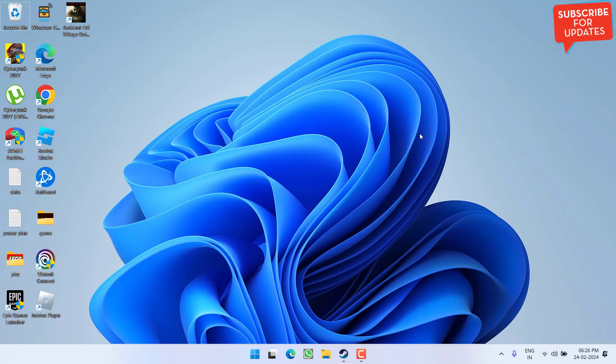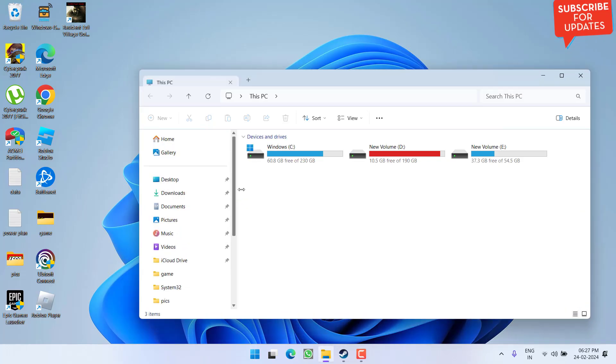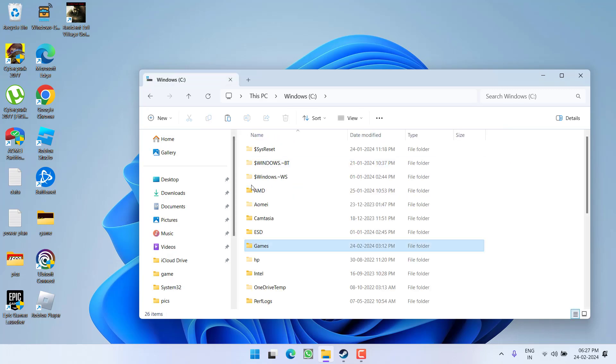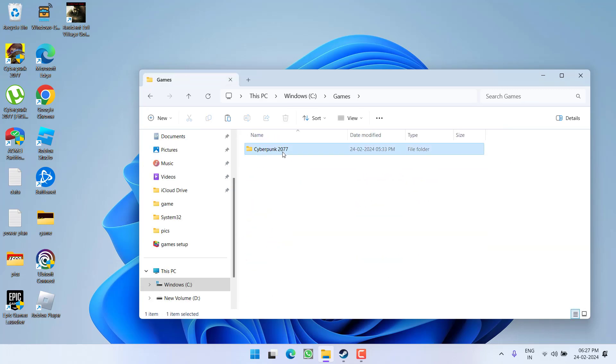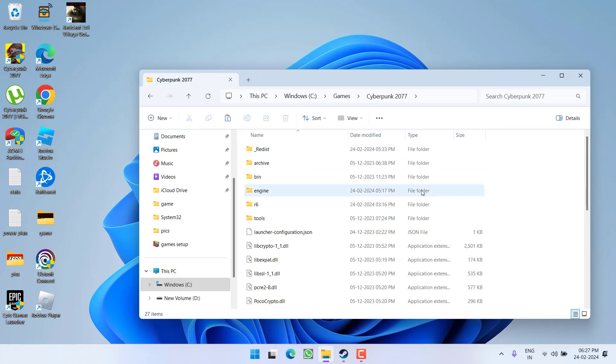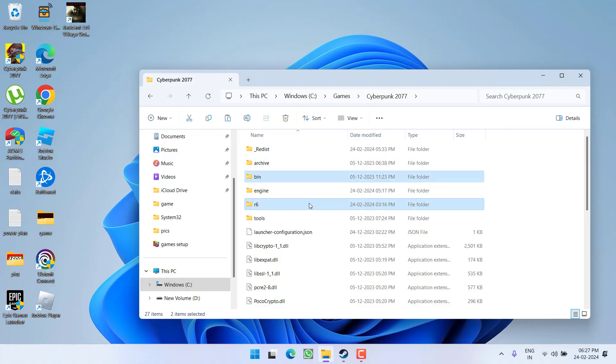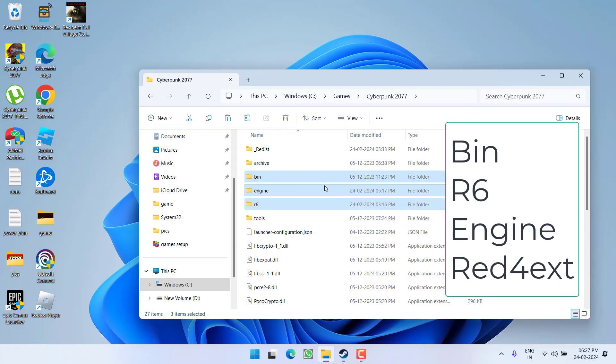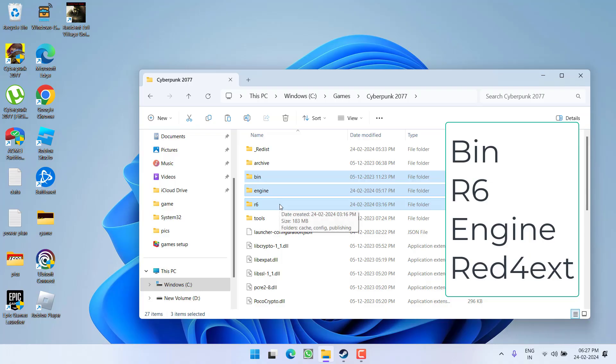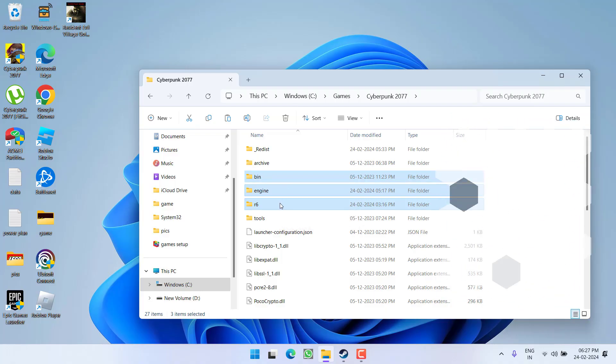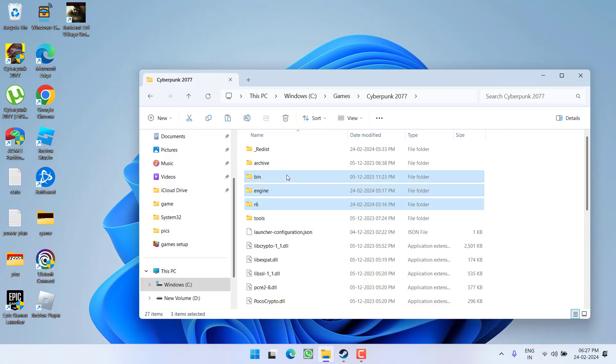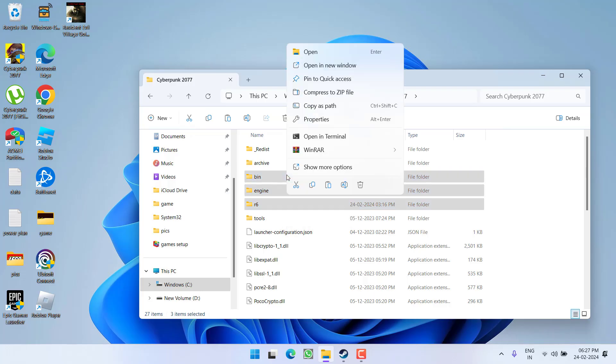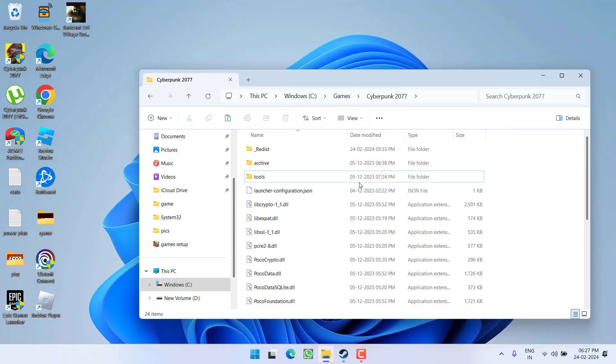Now this method also failed to work out. In third step, again open the directory of the game and here select folders bin, r6, engine and fourth one is red4ext which is not available right now because I have not downloaded any mods. Make sure you select these four folders bin, engine, r6 as well as red4ext. After selecting all the four folders, right click and simply choose the option delete.